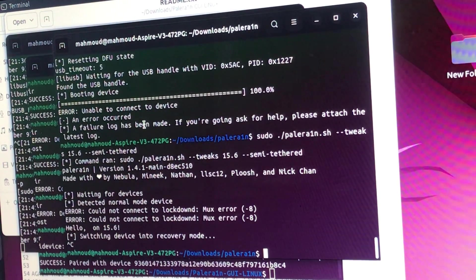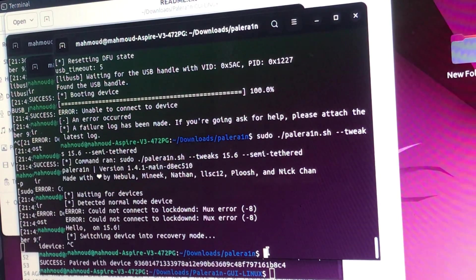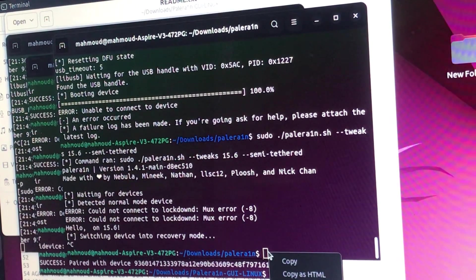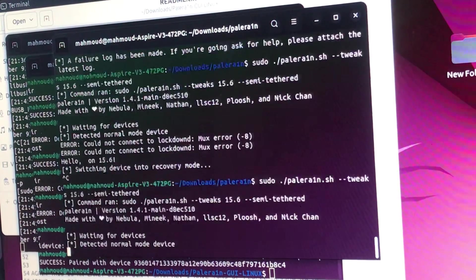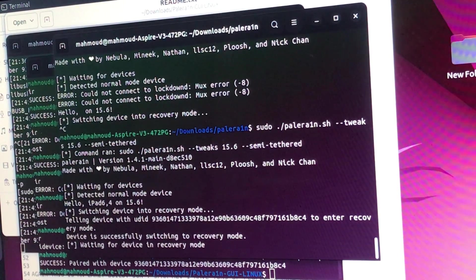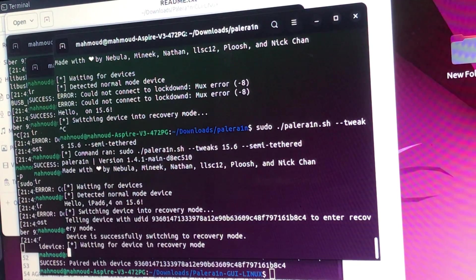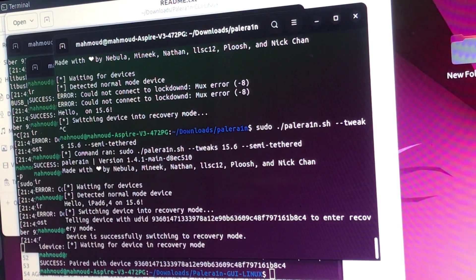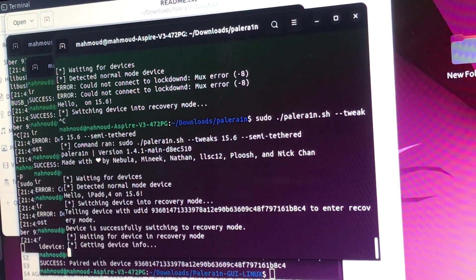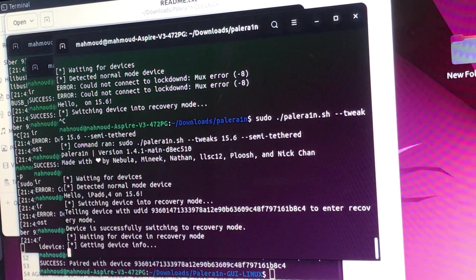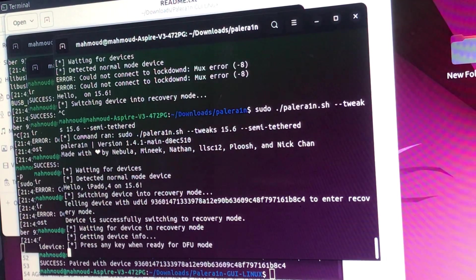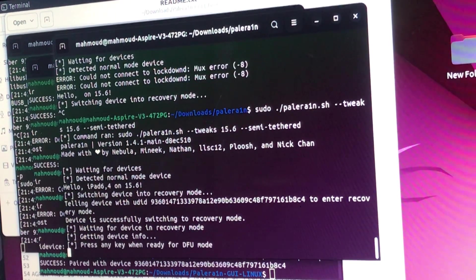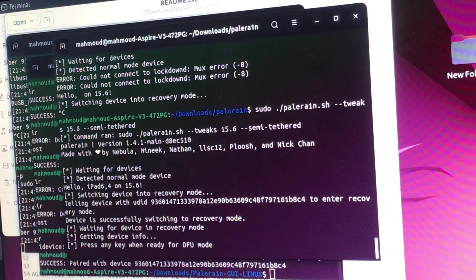iPad Pro 9.7, iOS 15.6. So let me show you the example of this problem. Let's try to jailbreak and see. Let's try putting the device into DFU mode.